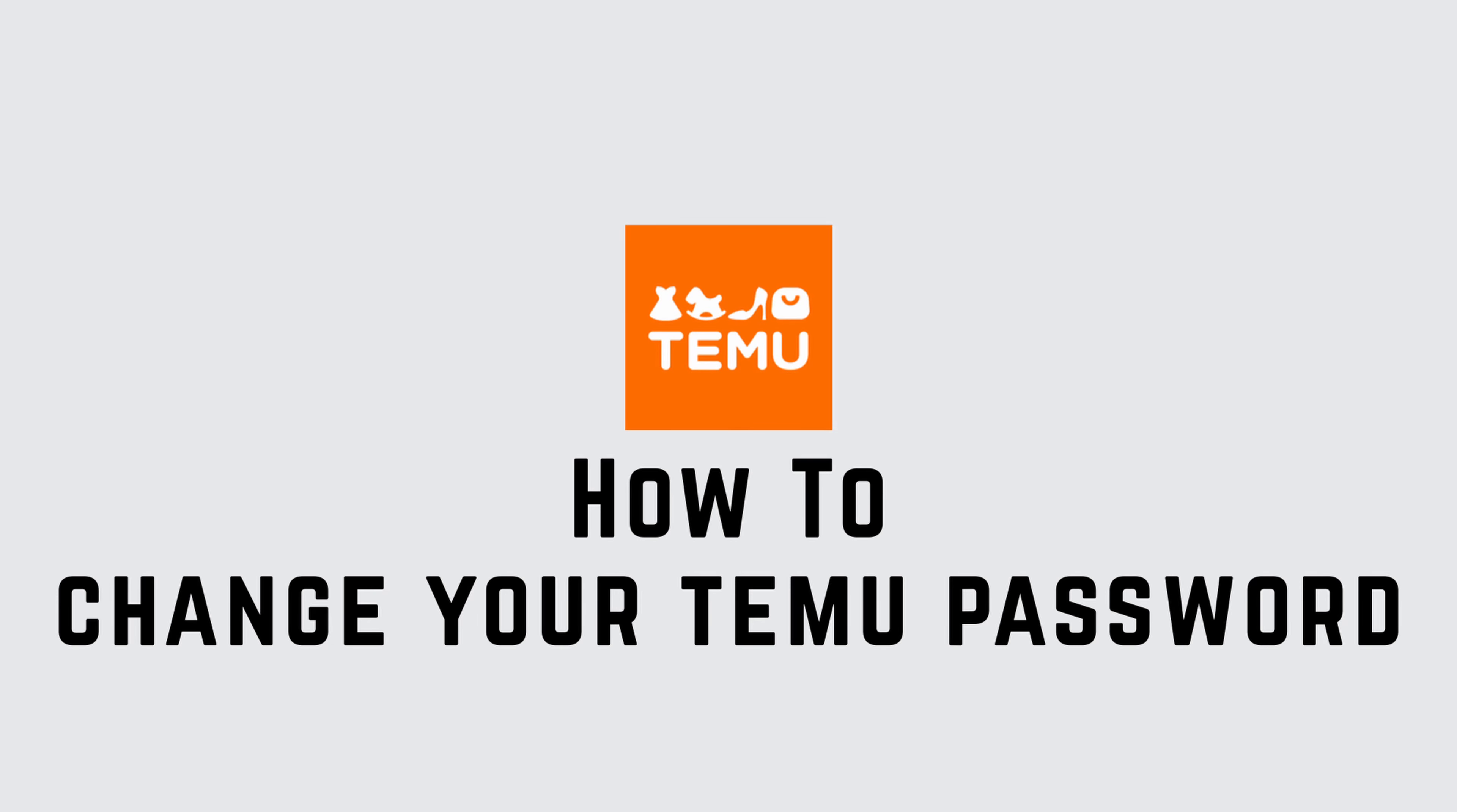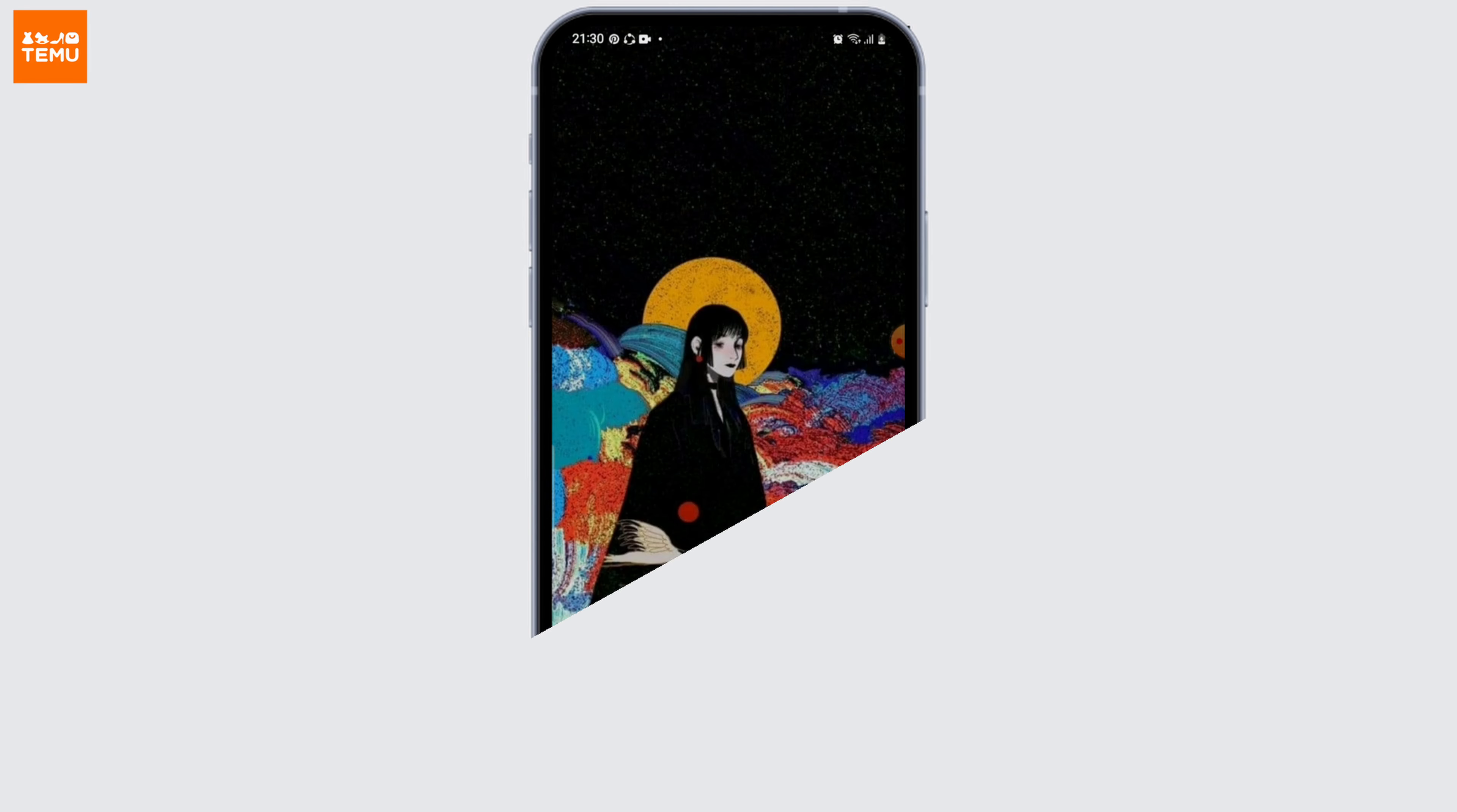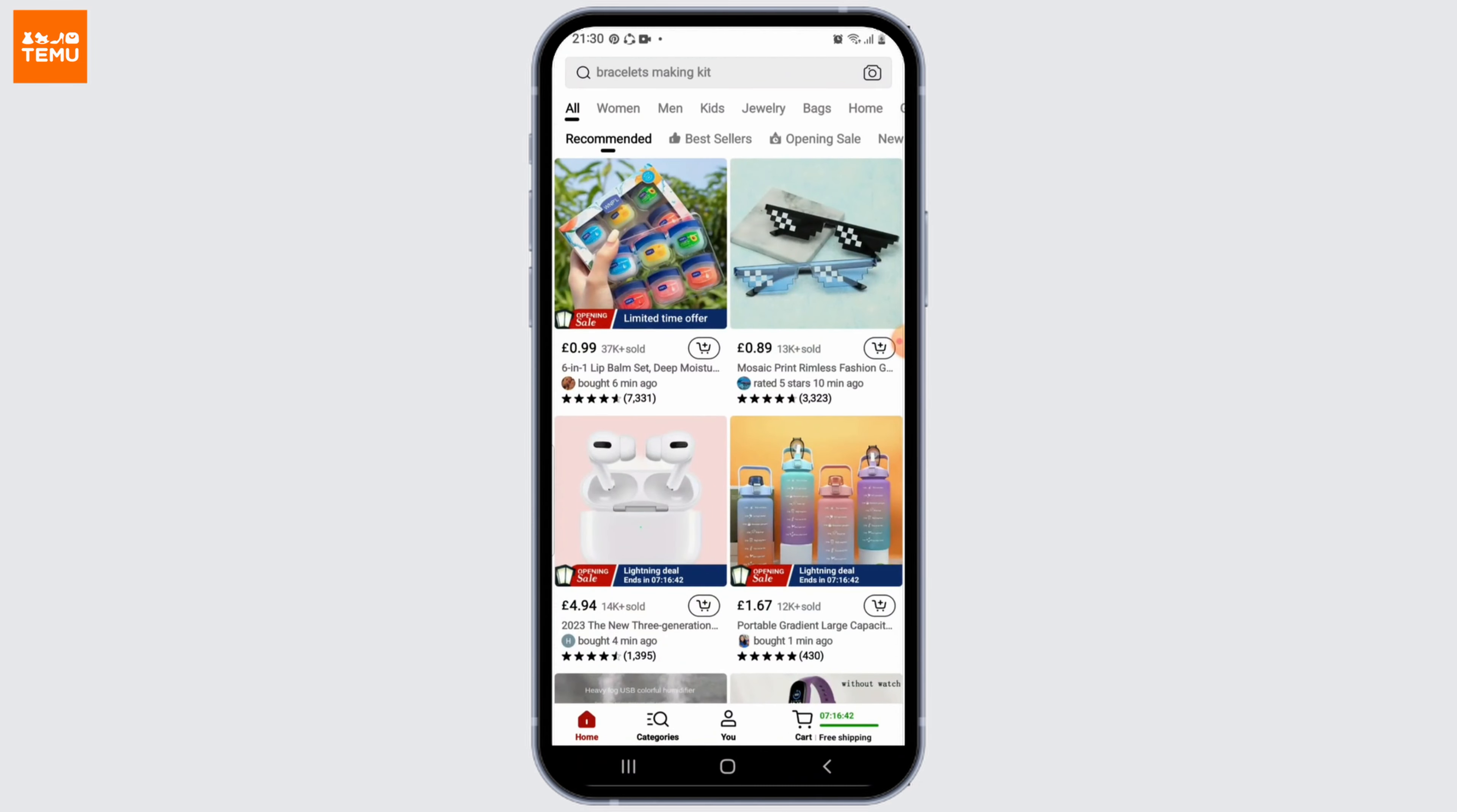Welcome to another video on how to change your Temu password. I'm Ayakeen from Create Login and Delete. Let's get started. It's super easy. First, go ahead and open up the Temu application on your device or navigate to